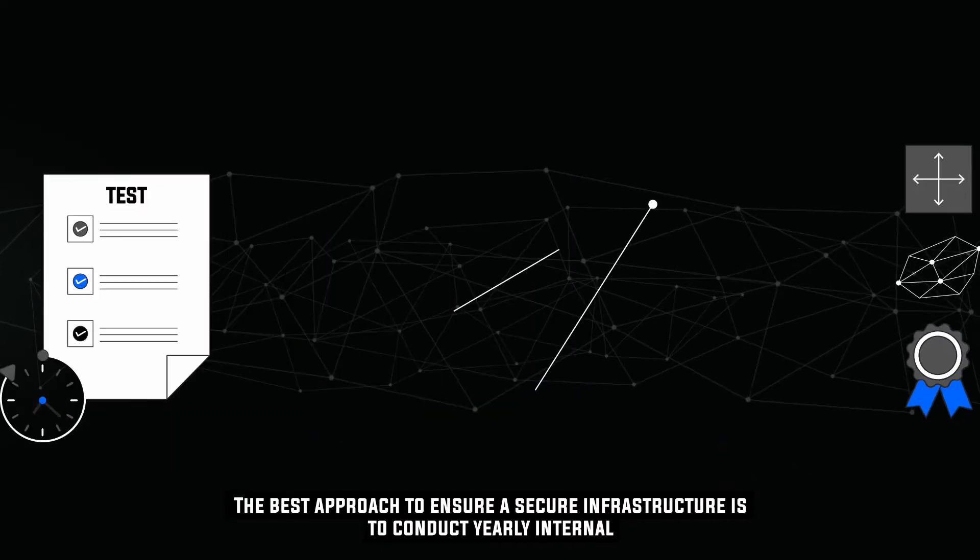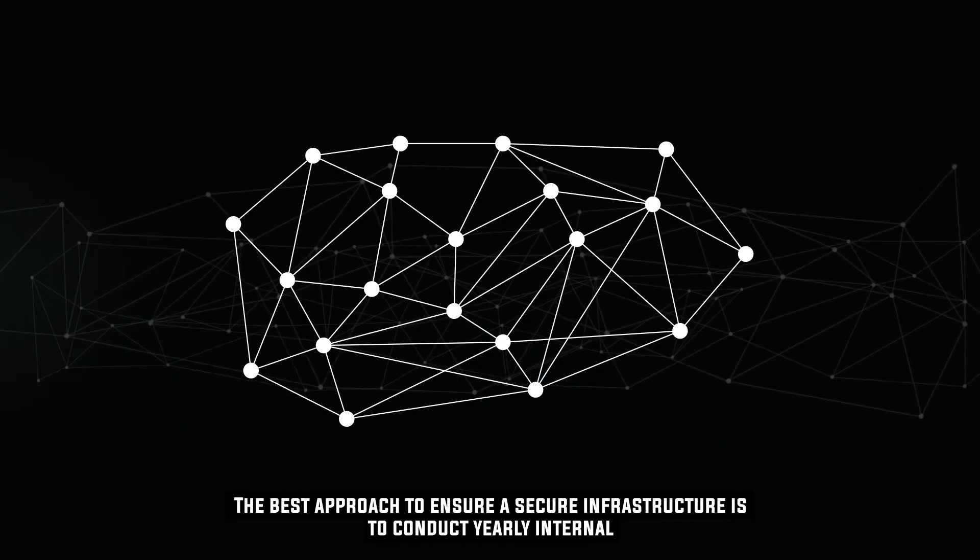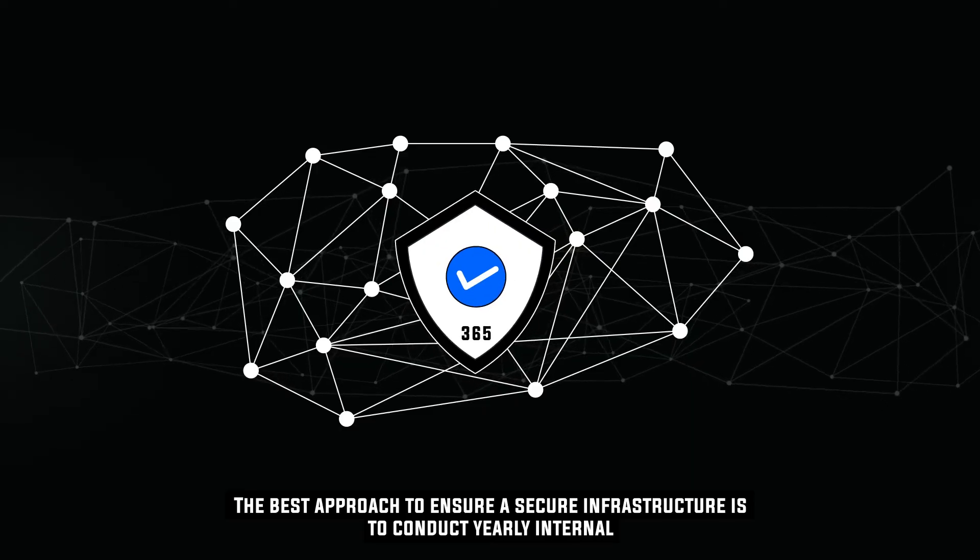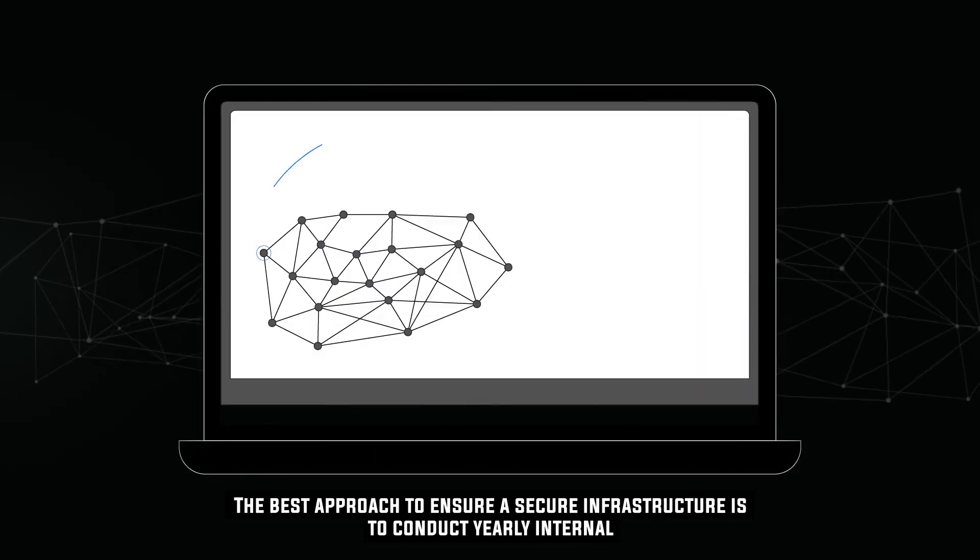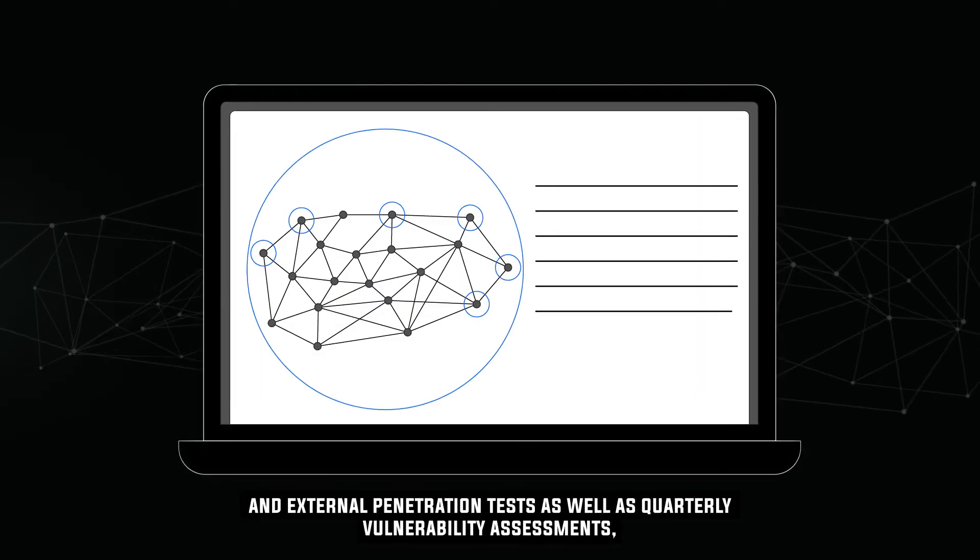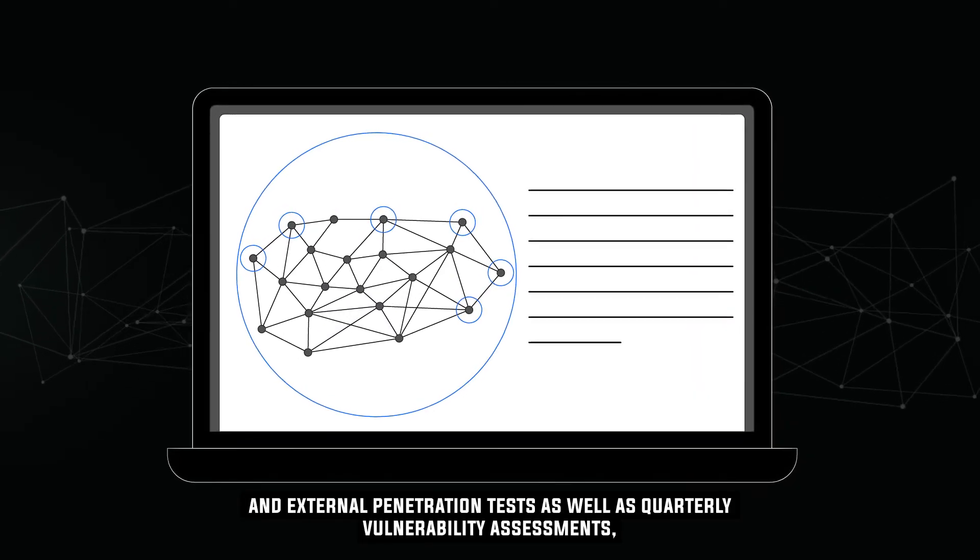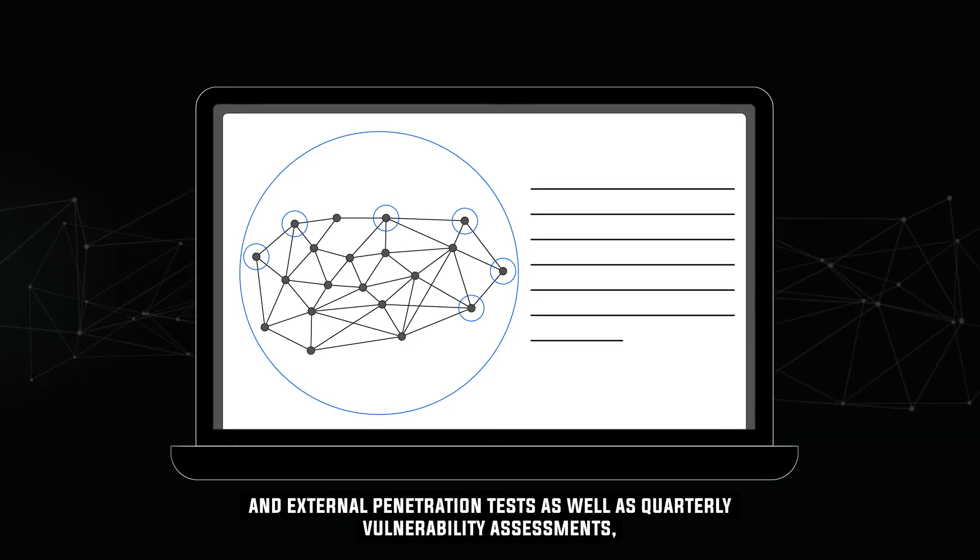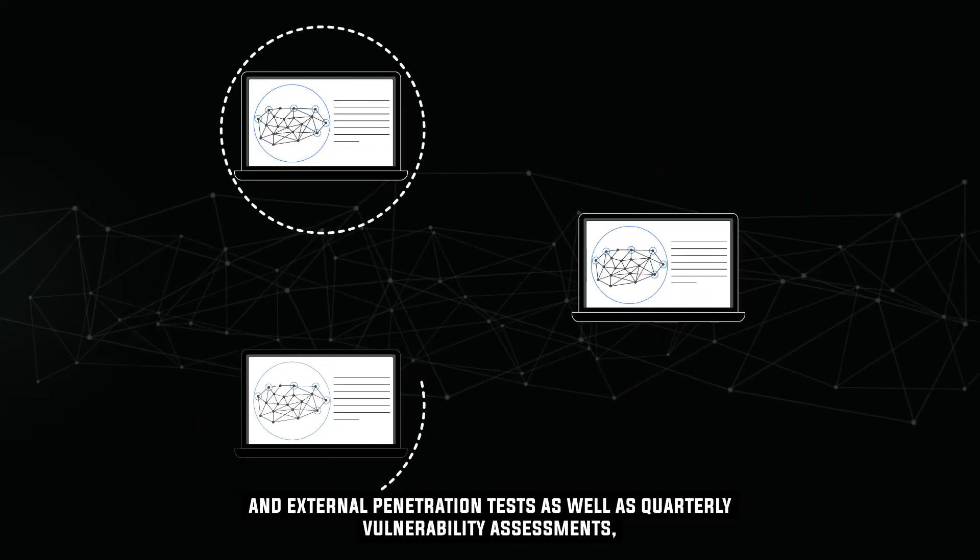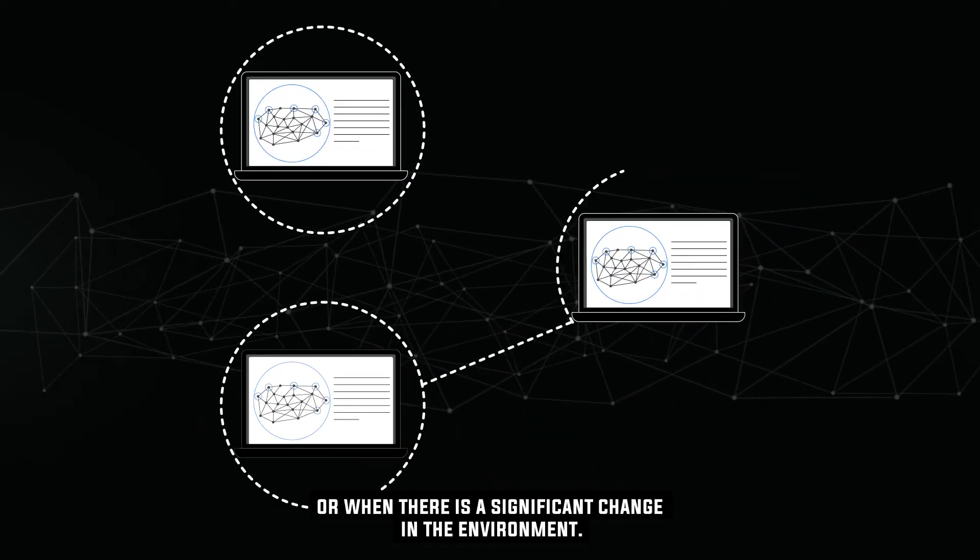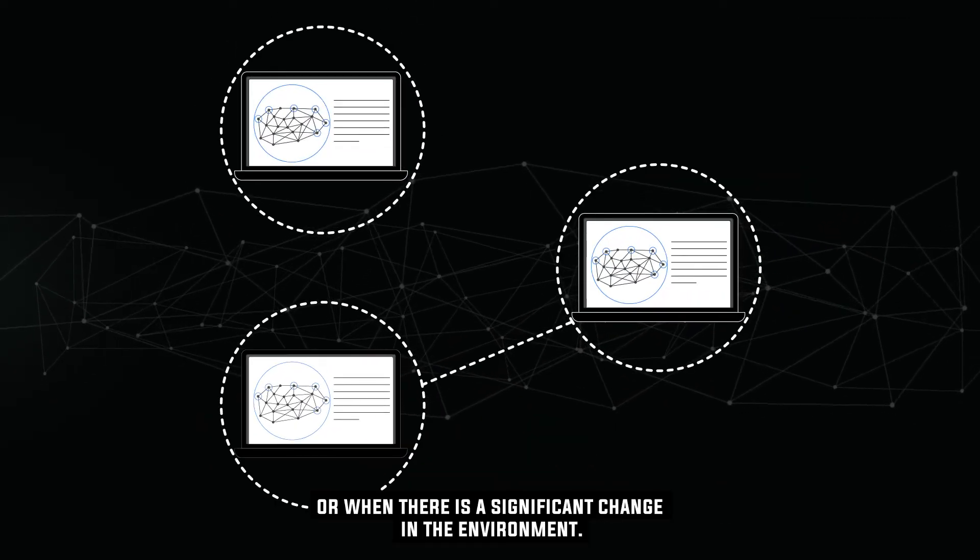The best approach to ensure secure infrastructure is to conduct yearly internal and external penetration tests, as well as quarterly vulnerability assessments, or when there is a significant change in the environment.